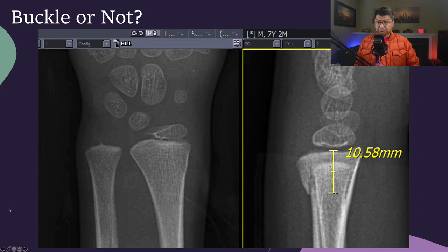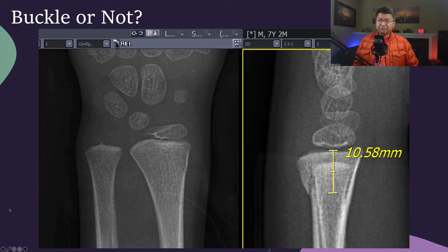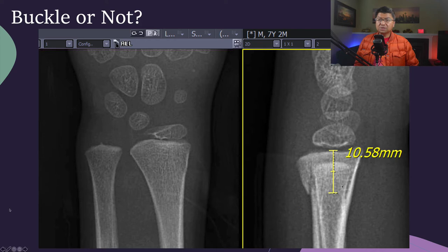Here is a second case — a 7-year, 2-month-old child with a distal radius fracture. The frontal is subtle and hard to detect, but the lateral shows the fracture very clearly. The fracture line from the bottom to the physis is about 10.5 millimeters. And unlike the other exam, there really isn't a significant buckling or contour deformity. There's actually a frank lucency through the distal radius with the fracture line extending to the physis. So this is not a buccal fracture — this is a Salter-Harris 2 injury of the distal radius.